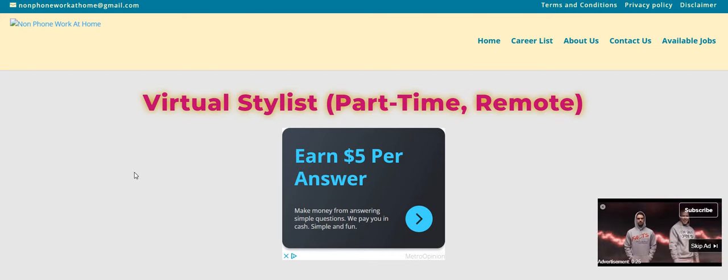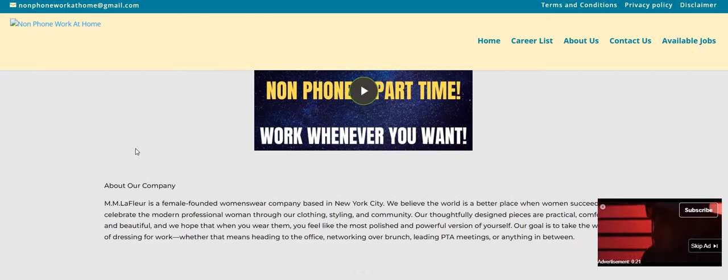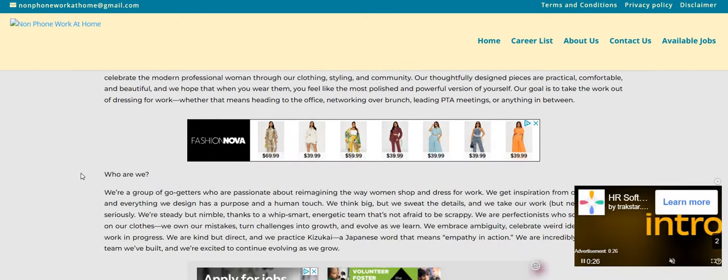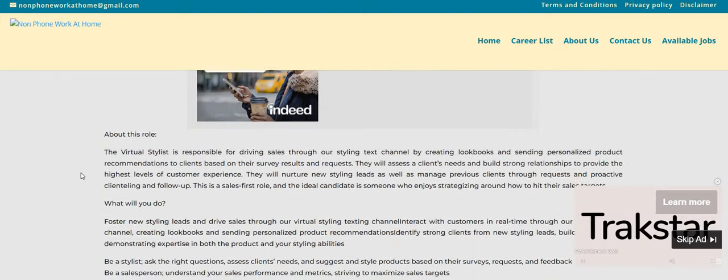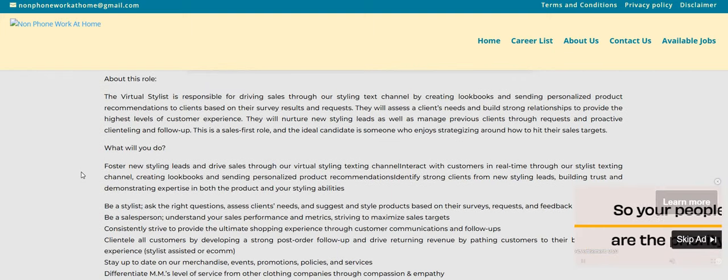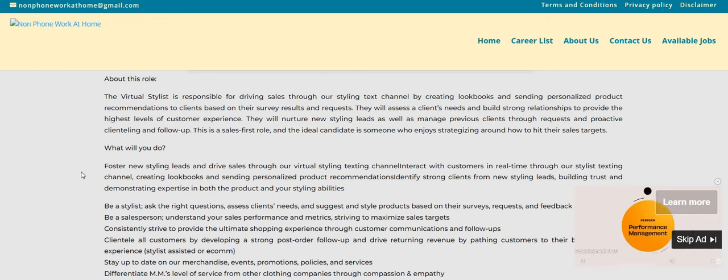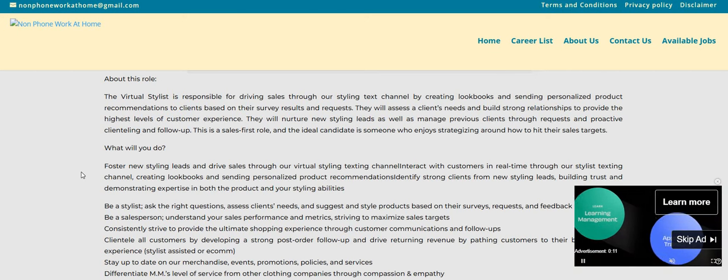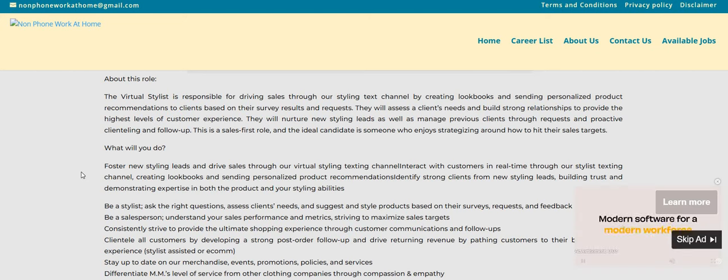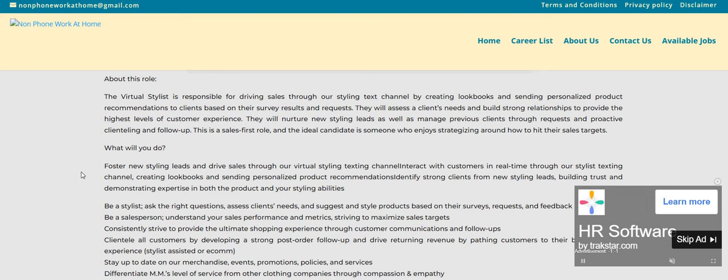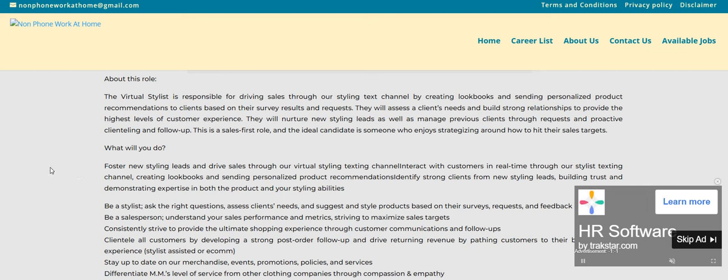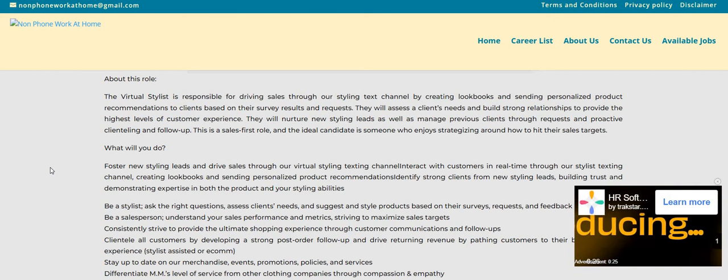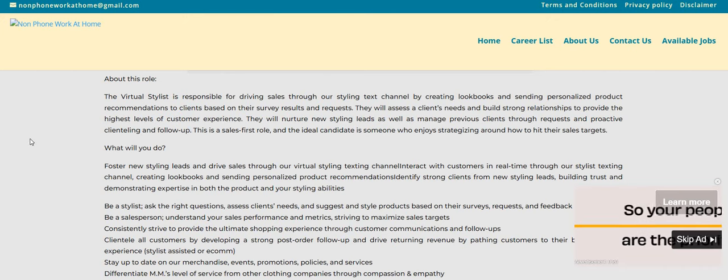So this company is looking for a virtual stylist. As you can see, it says part-time. M&M Lafleur is the name of the company. As a virtual stylist, you will be responsible for driving sales through our styling text channel by creating lookbooks and sending personalized product recommendations to the clients based on their survey results and requests. They will assess a client's needs and build strong relationships to provide the highest levels of customer service. They will nurture new styling leads as well as manage previous clients through requests and proactive clienteling and follow-up. This is a sales first role, and the ideal candidate is someone who enjoys strategizing around how to hit their sales targets.